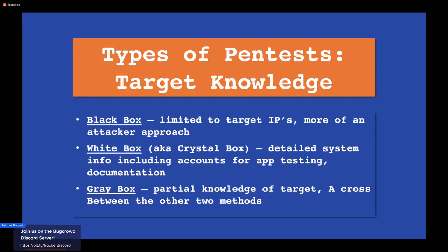Types of pen test knowledge refers to how much information you have about your target. Black box means limited information — maybe just IP addresses at most — and it's more of an attacker approach. It requires a little more time than white box. White box, also known as crystal box, includes detailed system info including accounts for apps, testing documentation, Visio diagrams, and more. You'll want multiple access levels — administrator and other user roles — to make sure they can't access information they shouldn't.